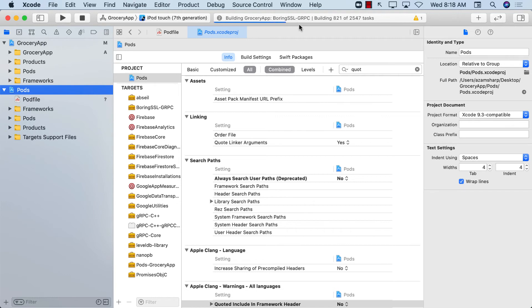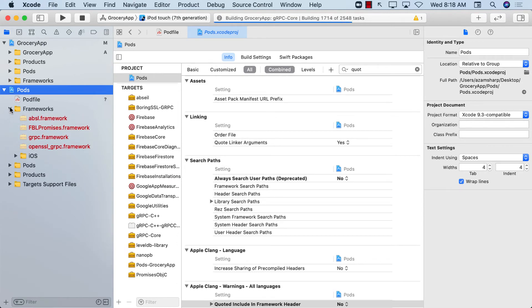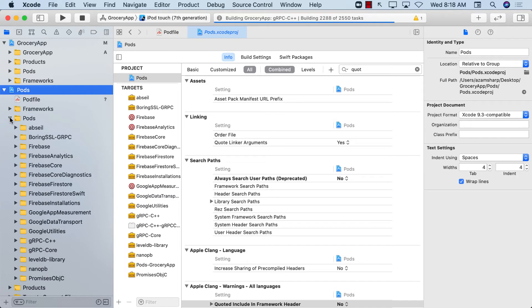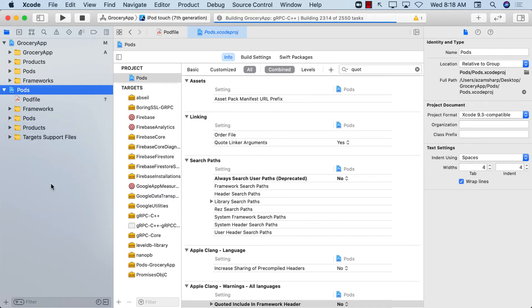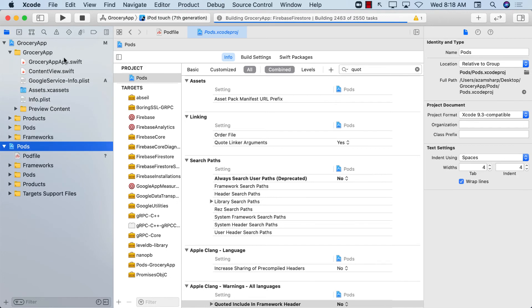You can see it's actually trying to build right now. The first time you install pods, or any time you install them again, it does take a while to build depending on which pods you downloaded and what frameworks it's building. There are a lot of pods now, and it has to build at least once. On subsequent builds it will be a little faster. While it's building, let's jump into our Grocery App code.